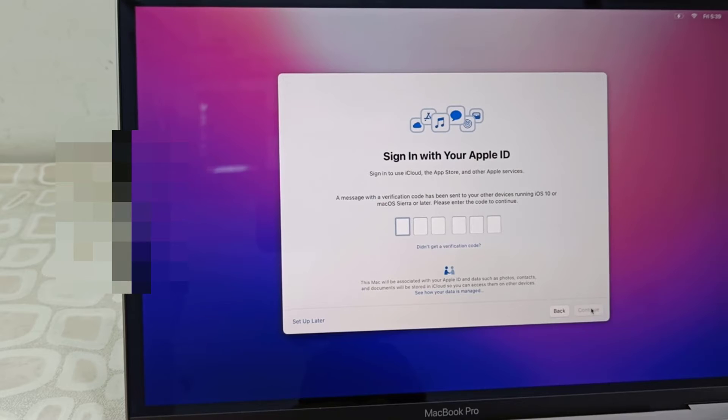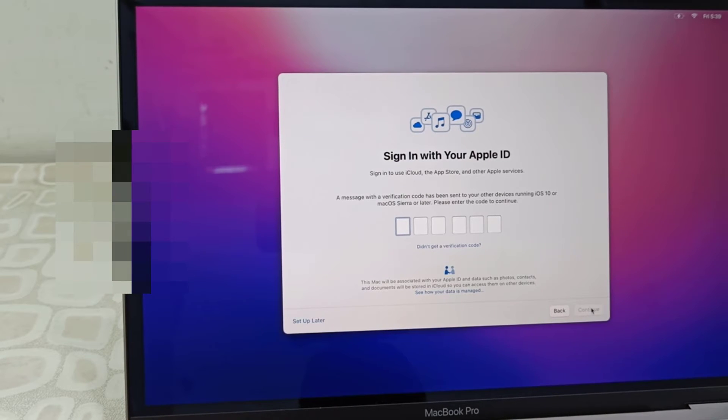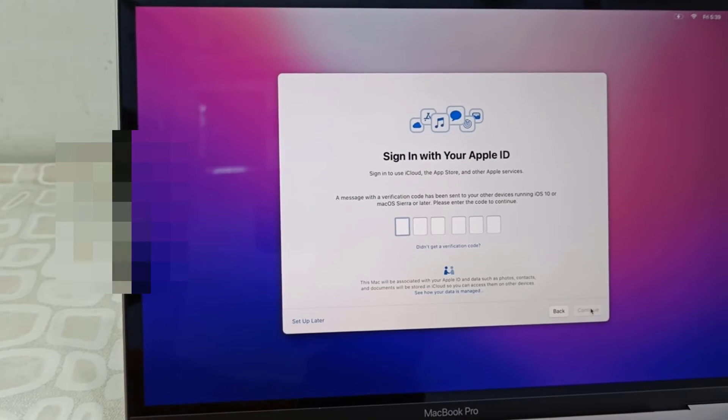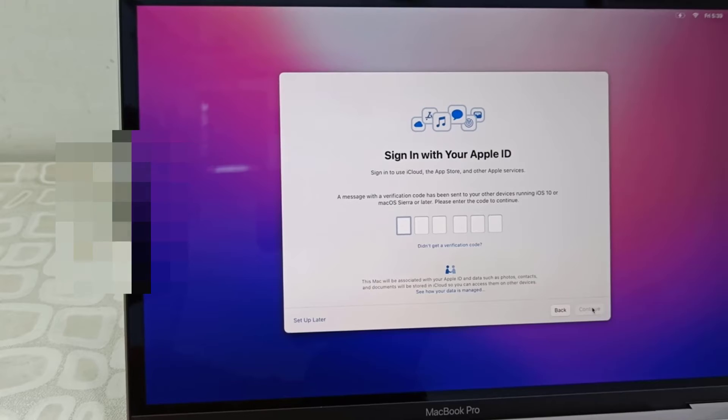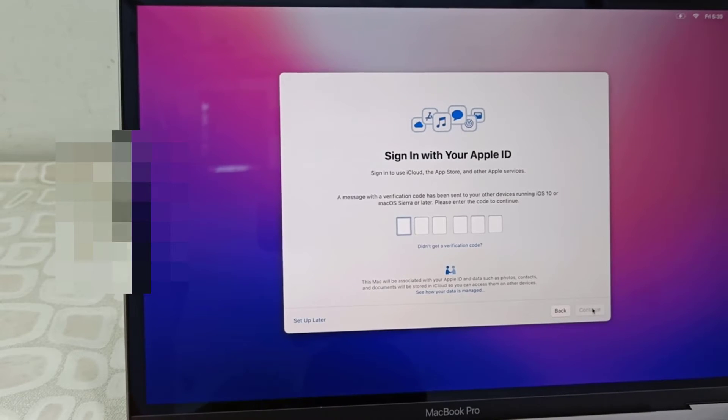You will get the verification code to your Apple ID. Just open your email and type the code here, then click continue.